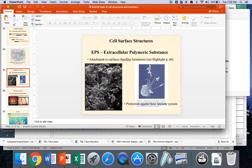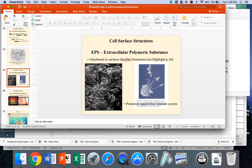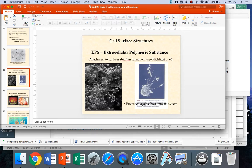So EPS, where do we see it? What does it play a part in? The first is in attachment to surfaces, so in the picture you see here, bottom left, this is what we call a biofilm, and the next video is on biofilm, so watch that after you've seen this. Take a look at the highlight on page 66 in your Bowman textbook. It talks about the importance of biofilms, but a biofilm is really all these bacteria.